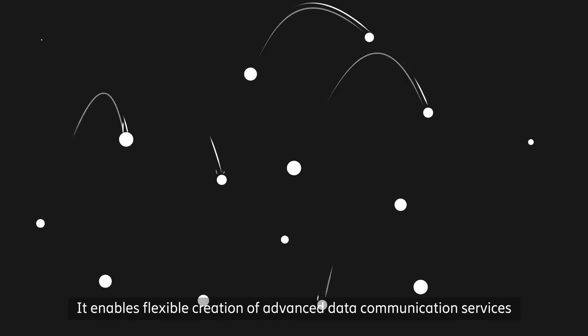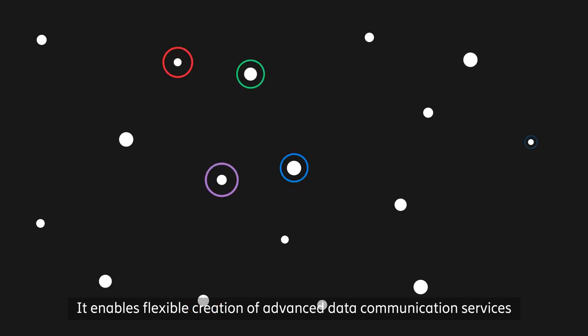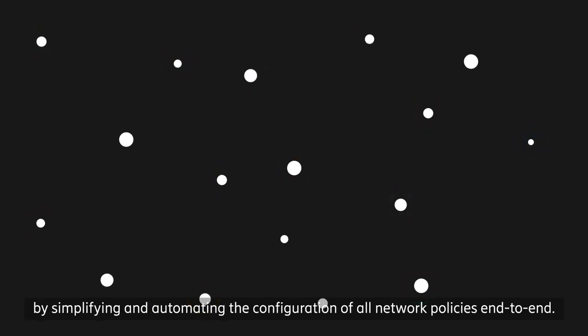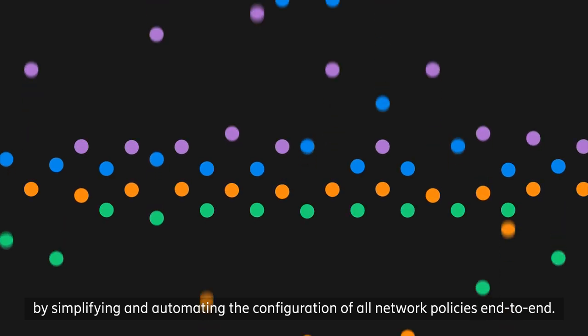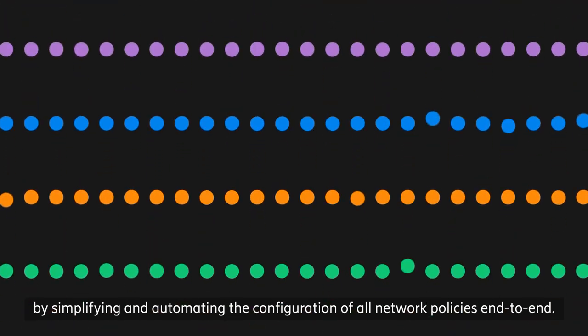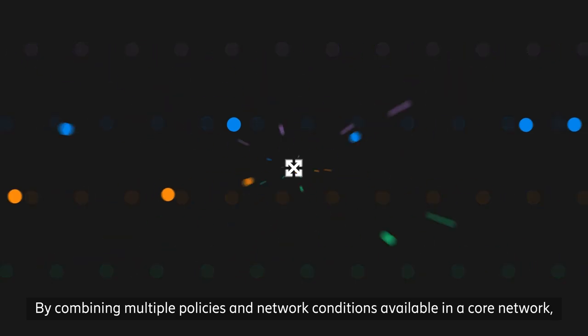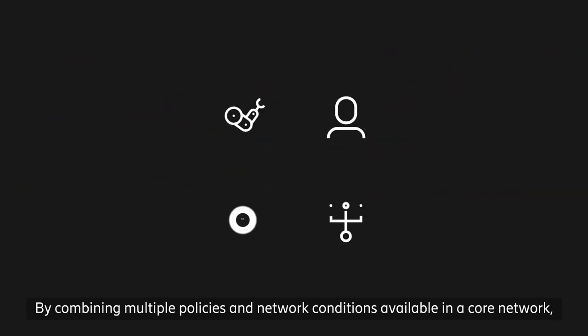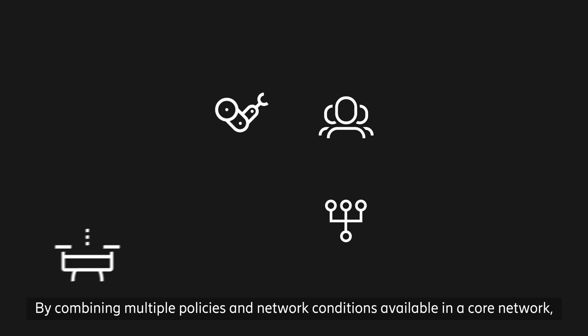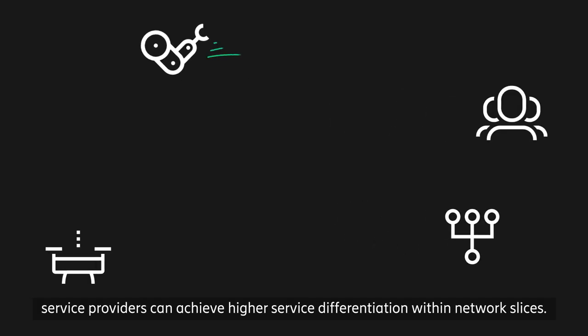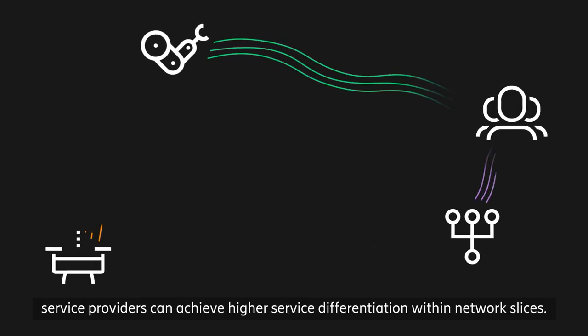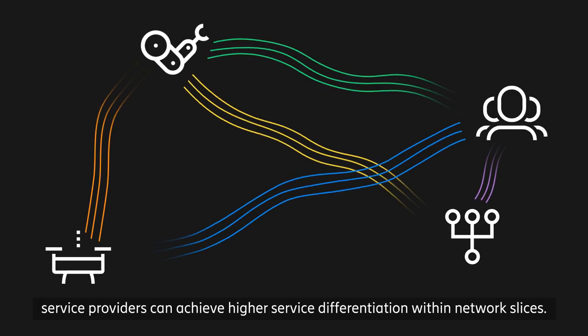It enables flexible creation of advanced data communication services by simplifying and automating the configuration of all network policies end-to-end. By combining multiple policies and network conditions available in a core network, service providers can achieve higher service differentiation within network slices.